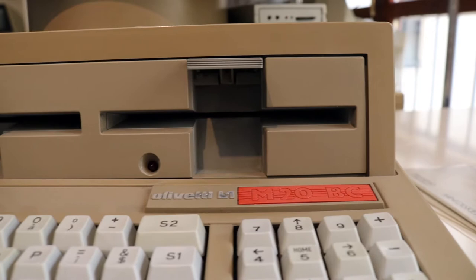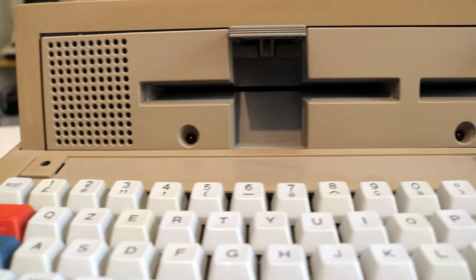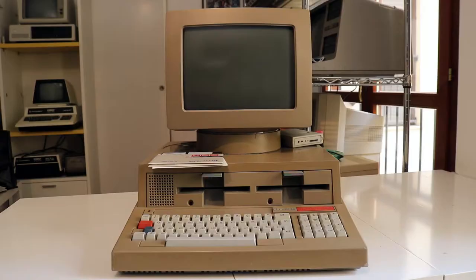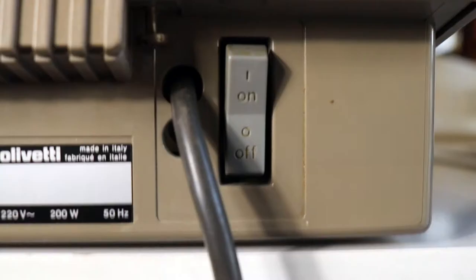On the front, we have two floppy drives, one is labeled 0 and one is labeled 1. Those are two full-height, Shugart-like motor floppy drives of 320 KB.